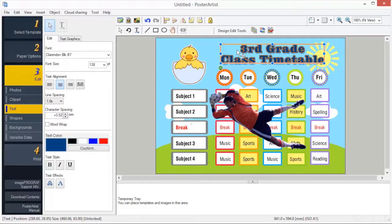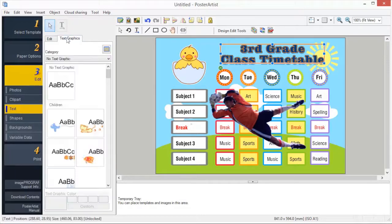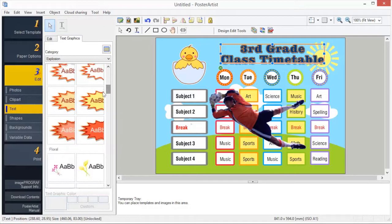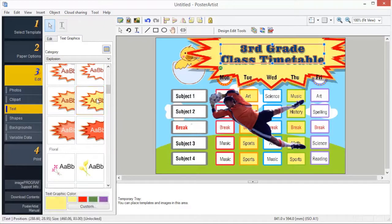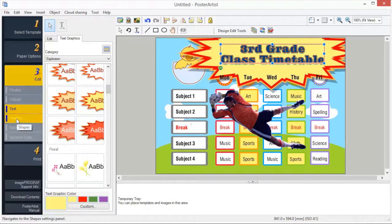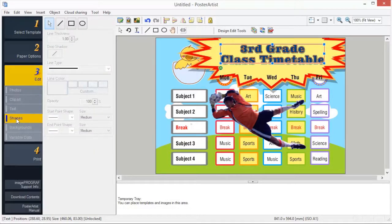Select a text graphic from the thumbnails and double-click it. The text graphic is applied, matching the width of the text box. In Poster Artist, you can specify the following aspects of the shape style.